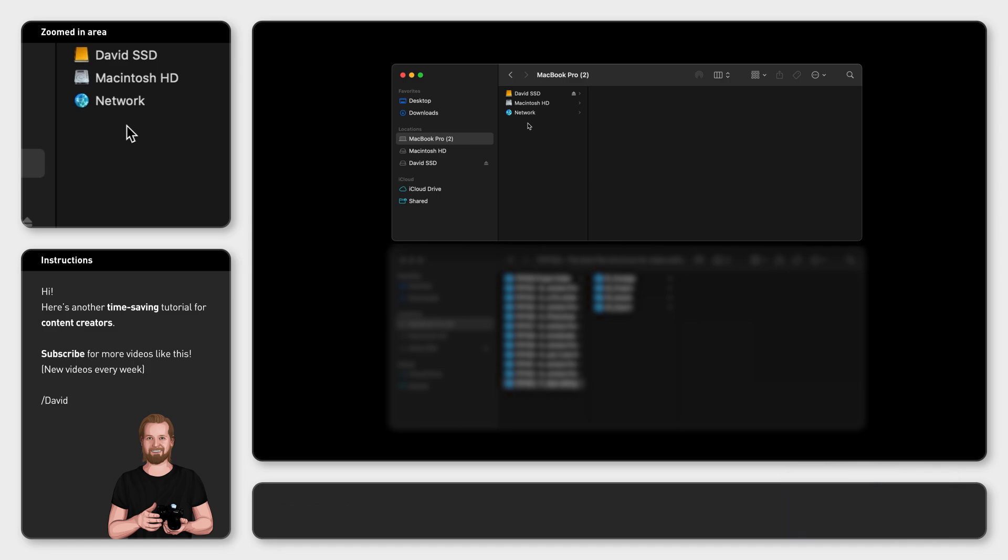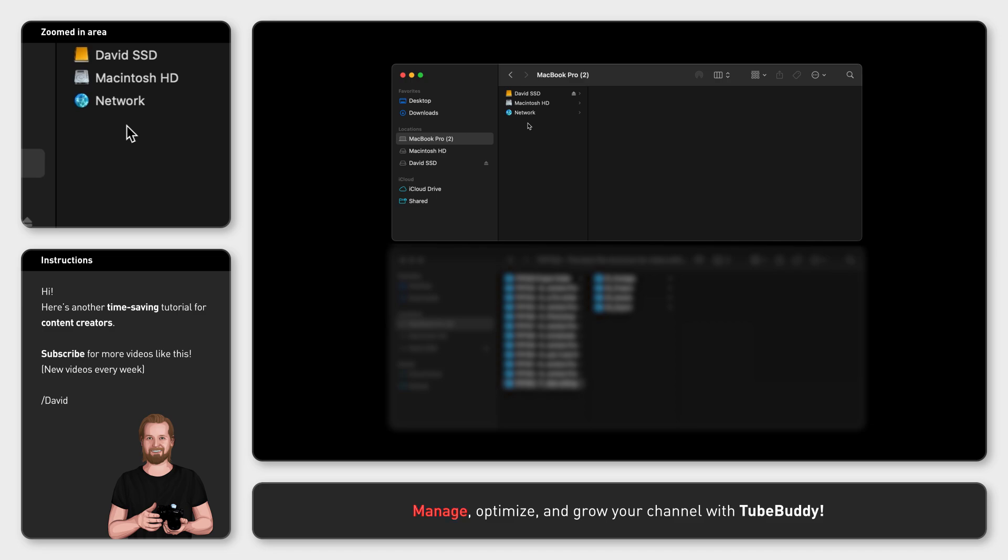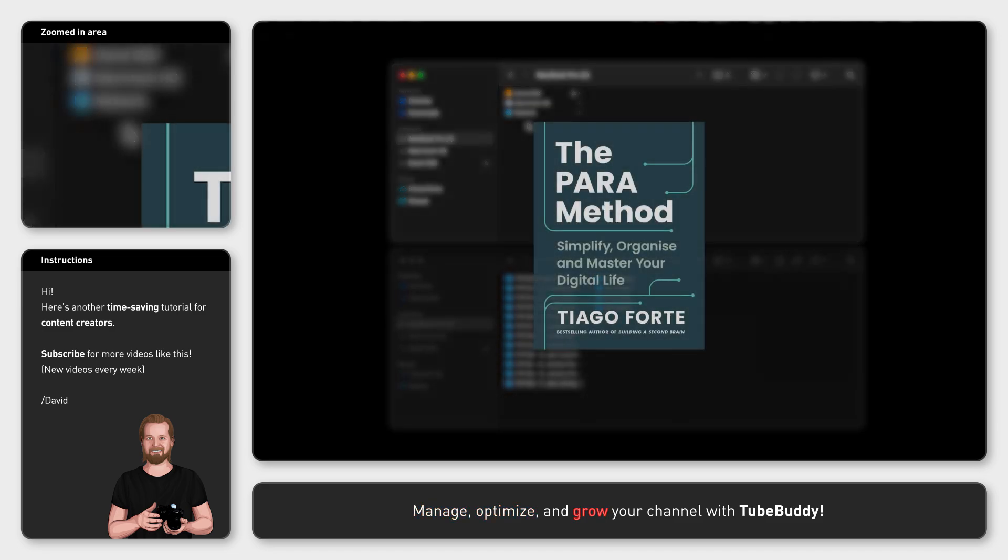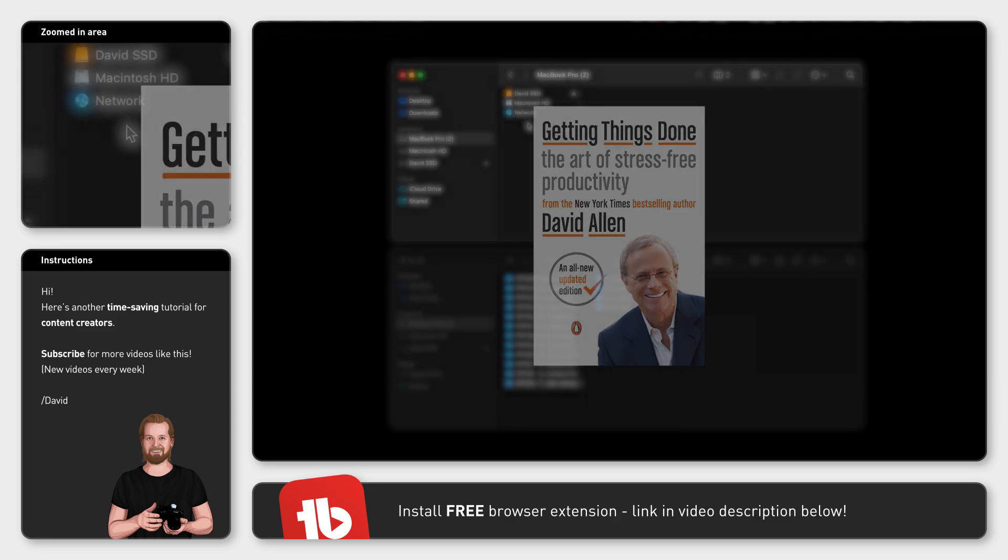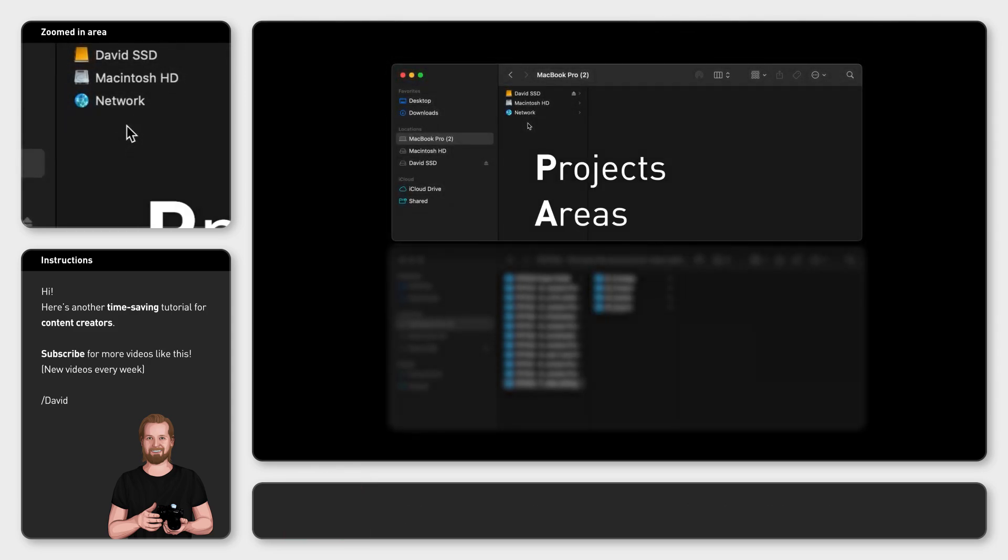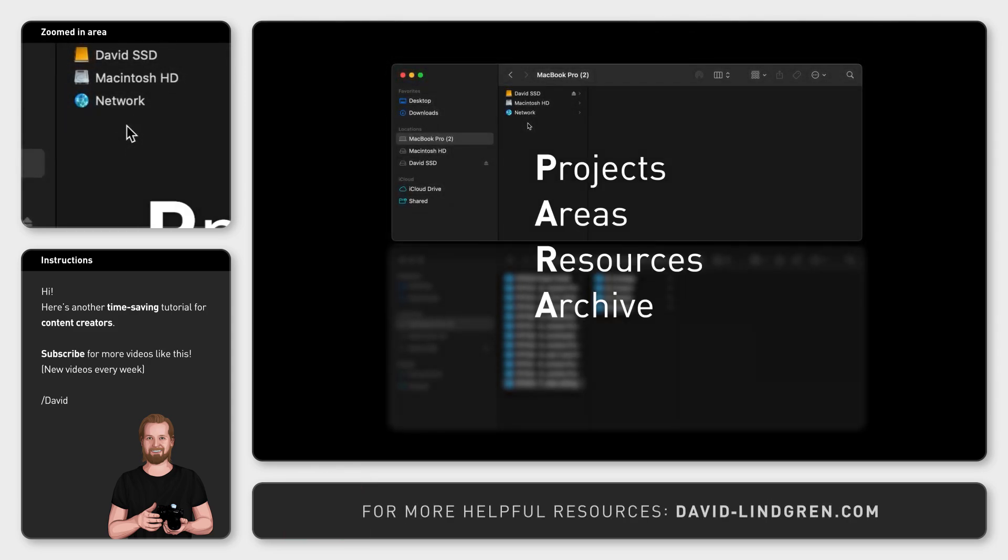The inspiration for this came from a combination of resources, but particularly the PARA method by Tiago Forte and the book Getting Things Done by David Allen. The PARA method stands for Projects, Areas, Resources, Archive, and that is the top folder structure for my external hard drive.